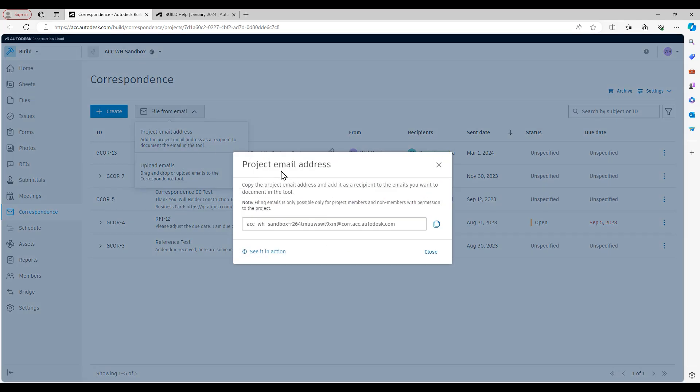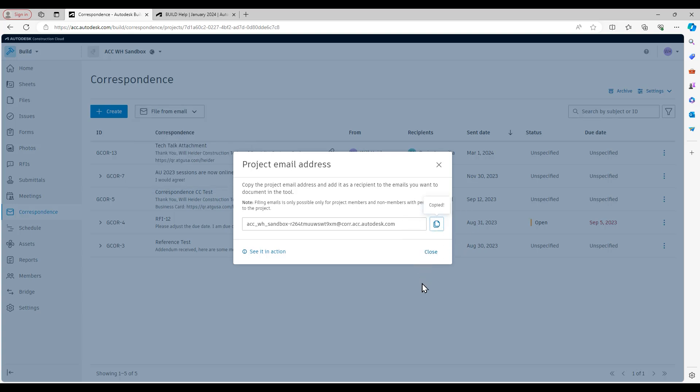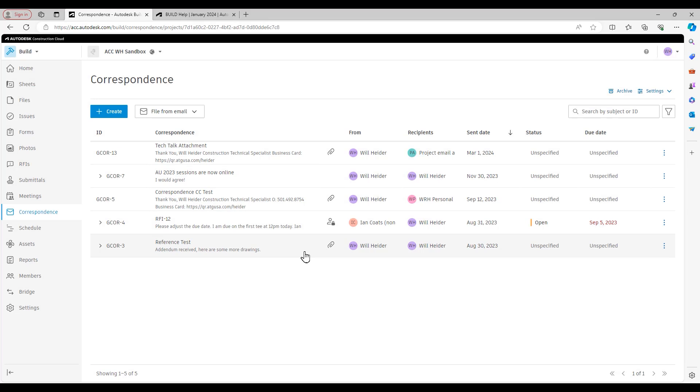All I do to create the project as an email contact is I'll go ahead and hit this copy email button right here and then go ahead and create a new Outlook, Gmail, whichever email service provider you're using, create a new contact with that project email address as the email.